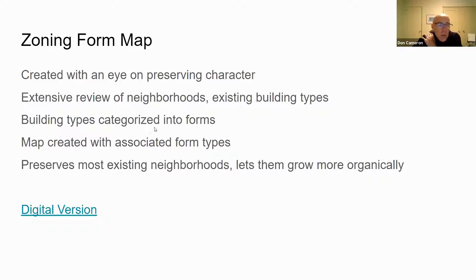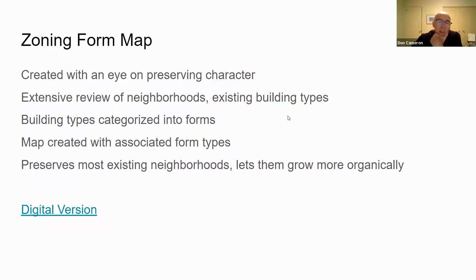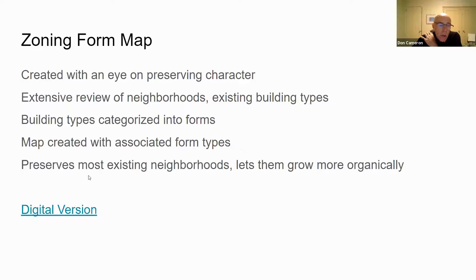So it's a great opportunity if you're saying, 'I never really liked that property anyway' — here's a way to weigh in. They did this review of the town, looked at what kinds of buildings exist, put them into categories, and then made a map associated with those form types. What it does is preserve most existing neighborhoods and lets them grow more organically.